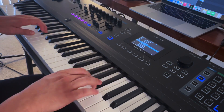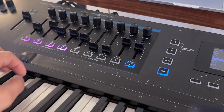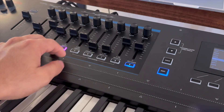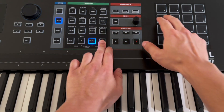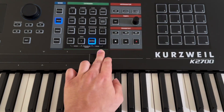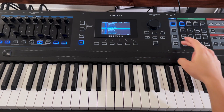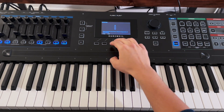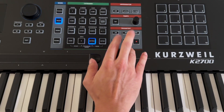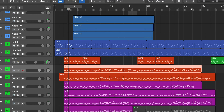Hello and welcome to another how-to video with the Kurzweil K27. In this video, we're going to go beyond the obviously great sound bank and the Vast Engine, but really look at how the K27 works as an extremely functional and uniquely powerful MIDI controller, specifically for DAW control.